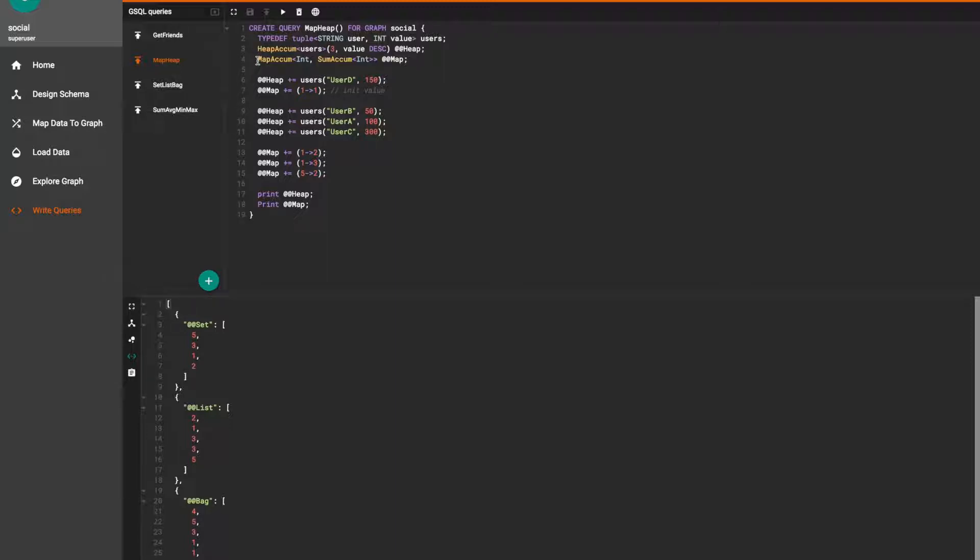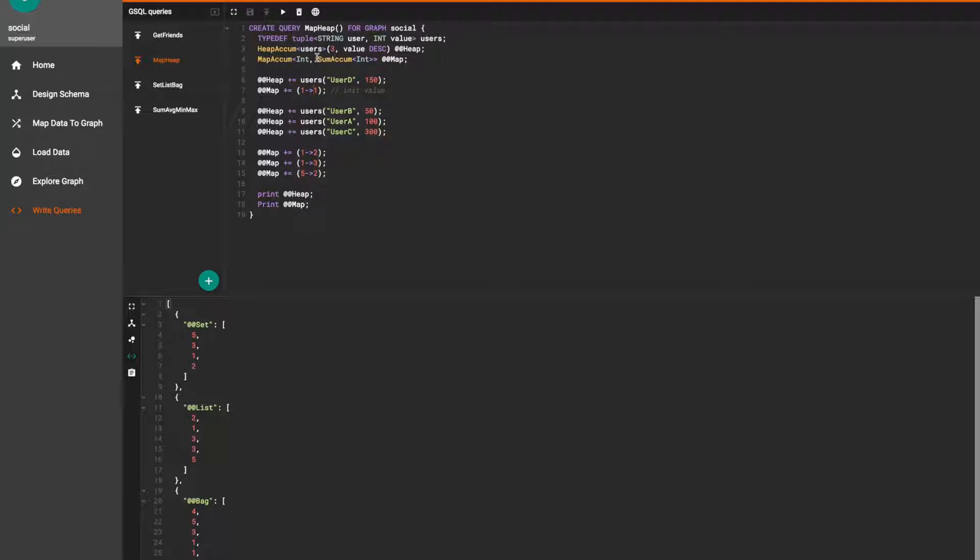For map accum we will need to pass in values using a key along with its value. The key and the value are separated with this arrow symbol. We'll initialize our map accum and have the values go into a sum accum if they're mapped to the same key.